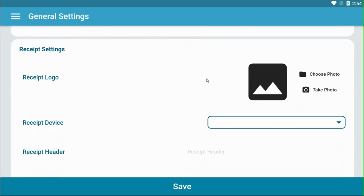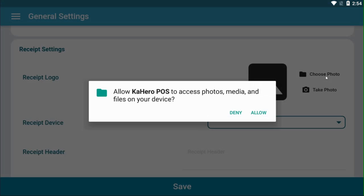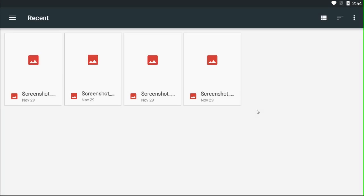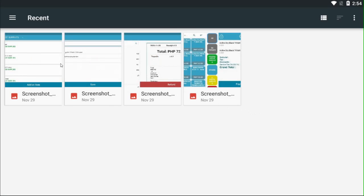If you want to print receipts, set up your receipt settings. If you want to upload your logo, you can either choose a photo or take a photo. If you select choose a photo, look through your device files.